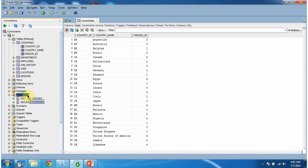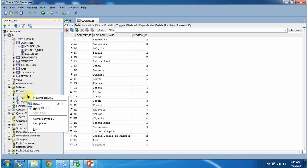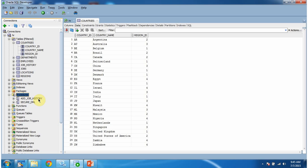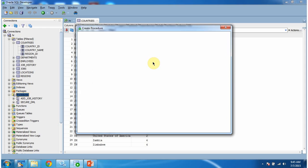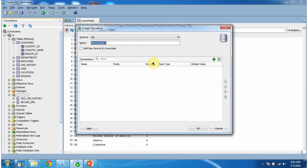To create a stored procedure, right-click on Procedures and click on New Procedure. This will open a new window where you have to give the procedure name.